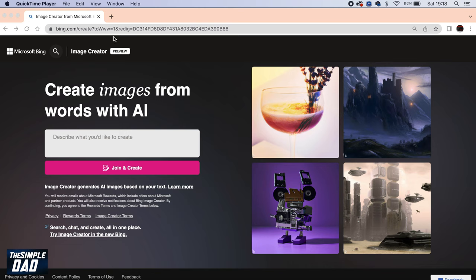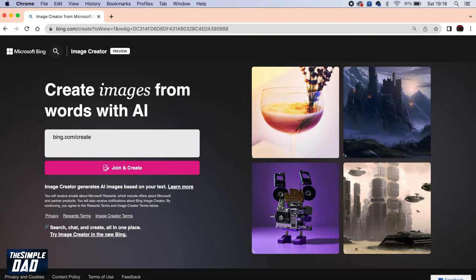To do this, first you want to go ahead and open up a web browser. It can be anything—Safari, Google Chrome, or Internet Edge. Once you have opened up your internet browser, go ahead and navigate to bing.com/create.